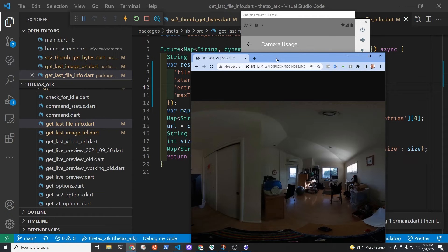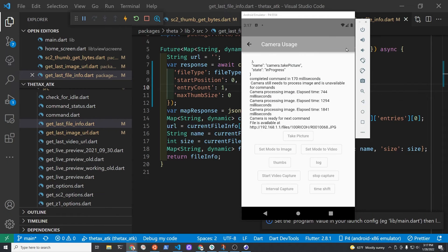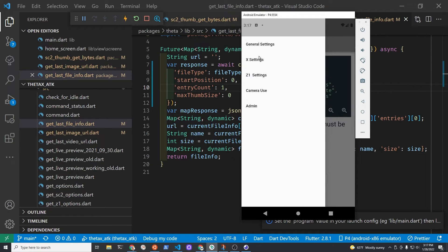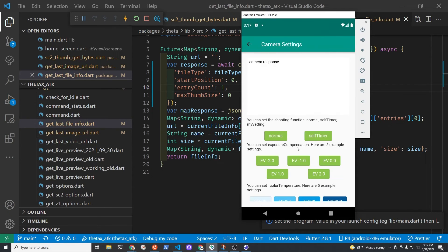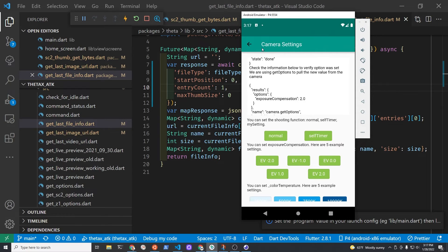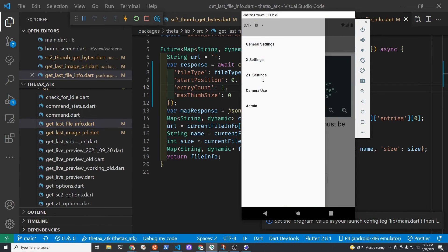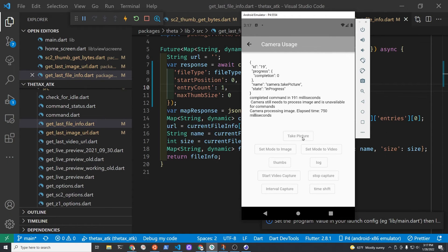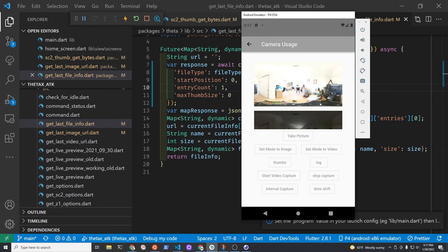It's dark, very good. Let's try it again with a light picture. We'll set the EV setting to positive 2, go to camera use, take the picture, and it's light.